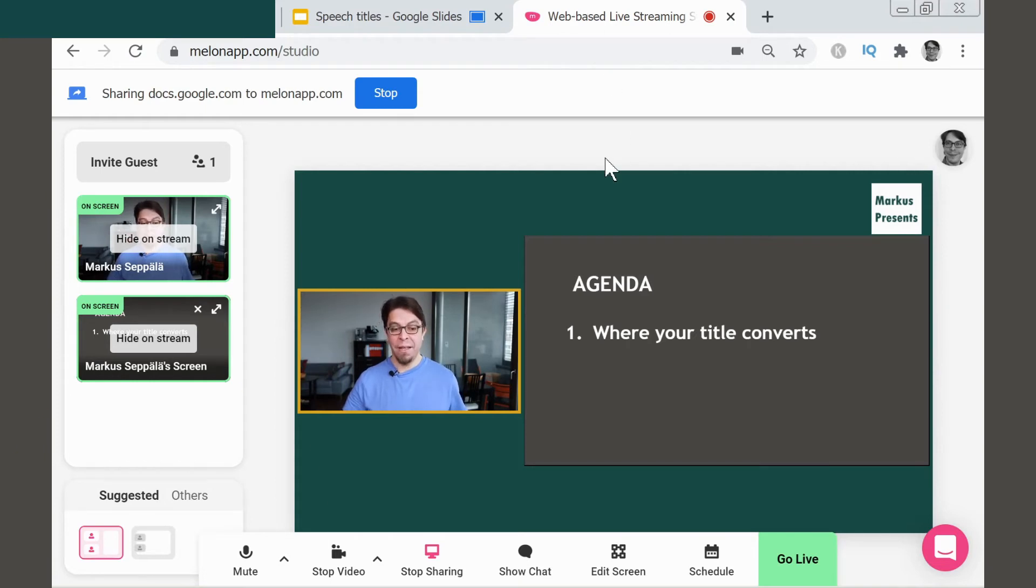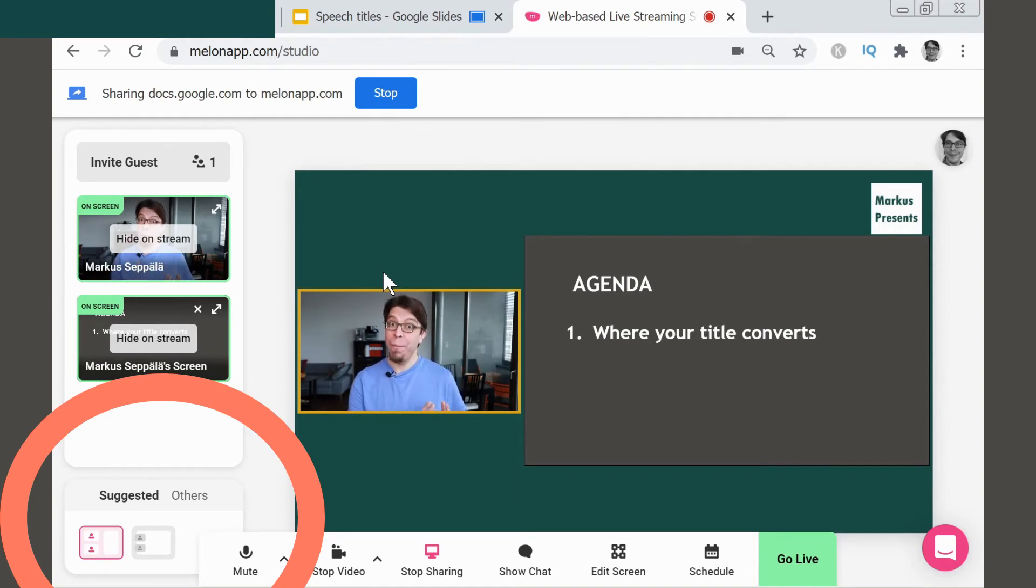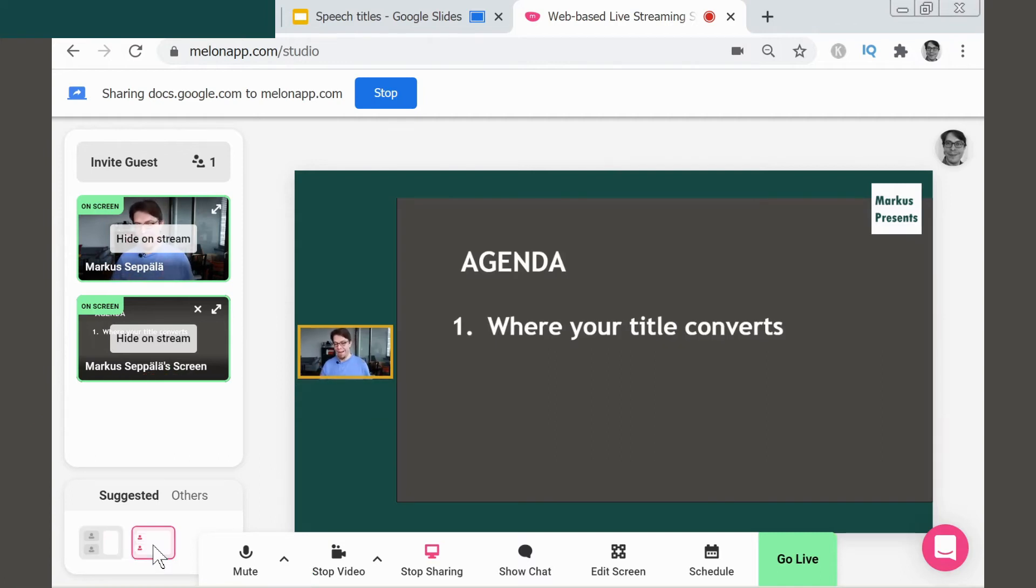There are two layouts that I can choose from. There's this one, which is currently active, where I have a larger picture of me in the frame, and then I have the second layout where the slides are a little bit bigger and I am a little bit smaller. Pretty easy, huh?